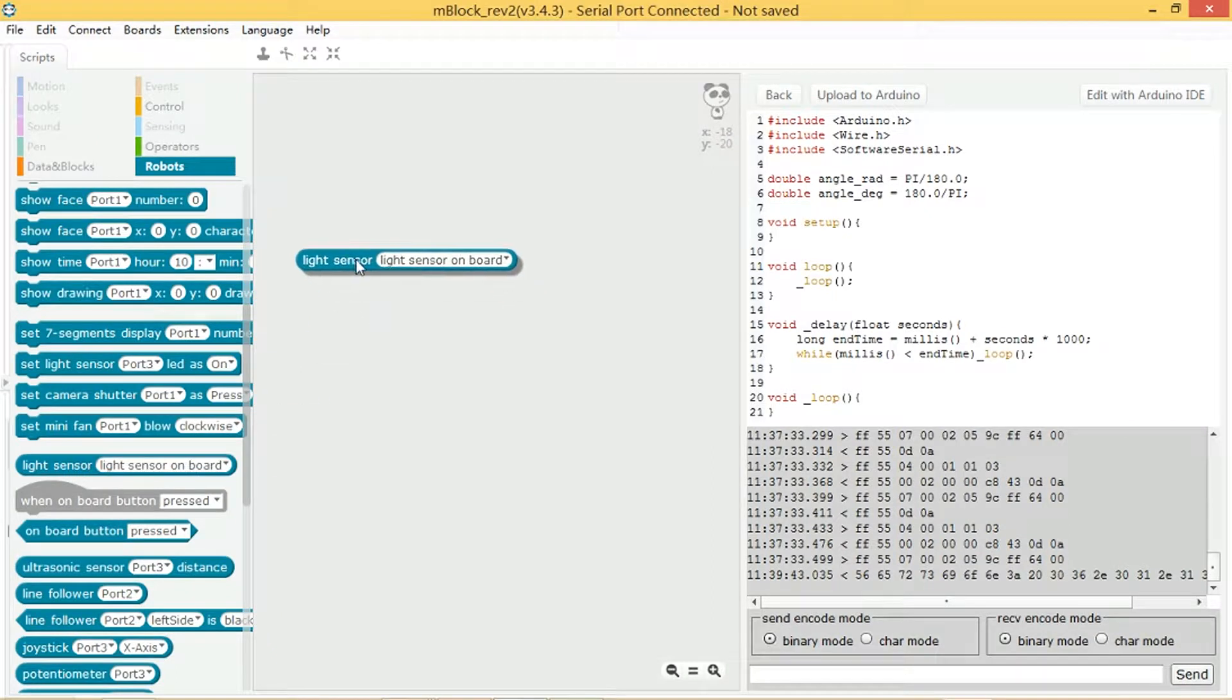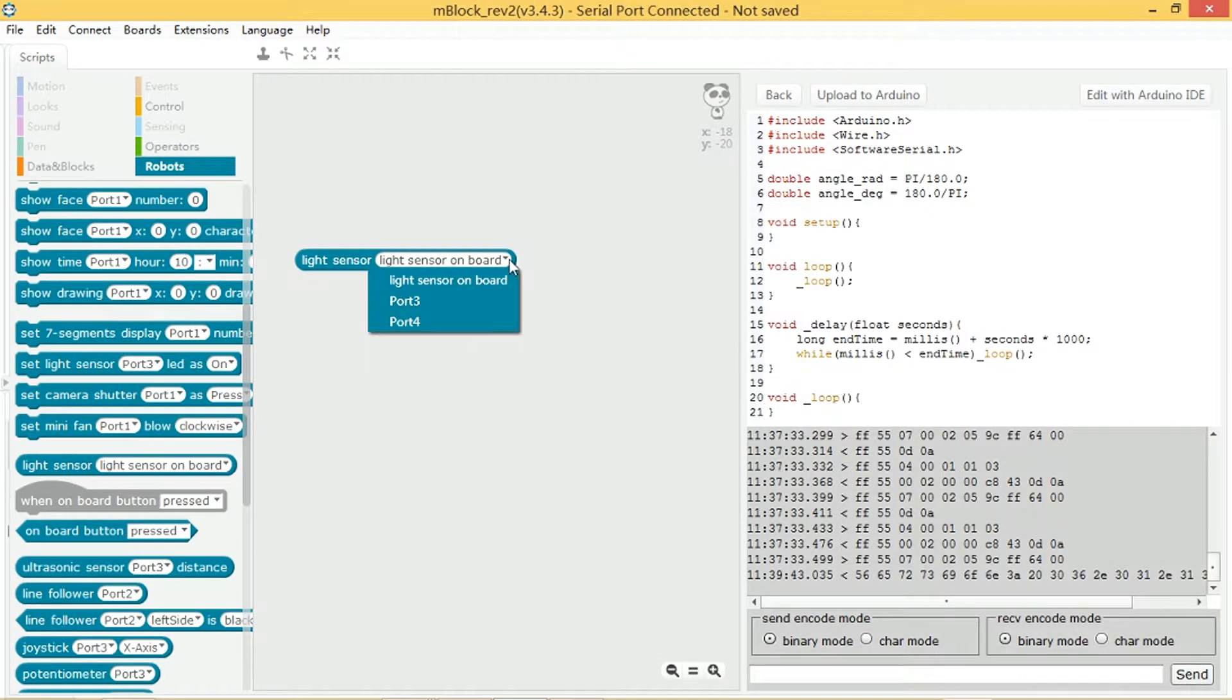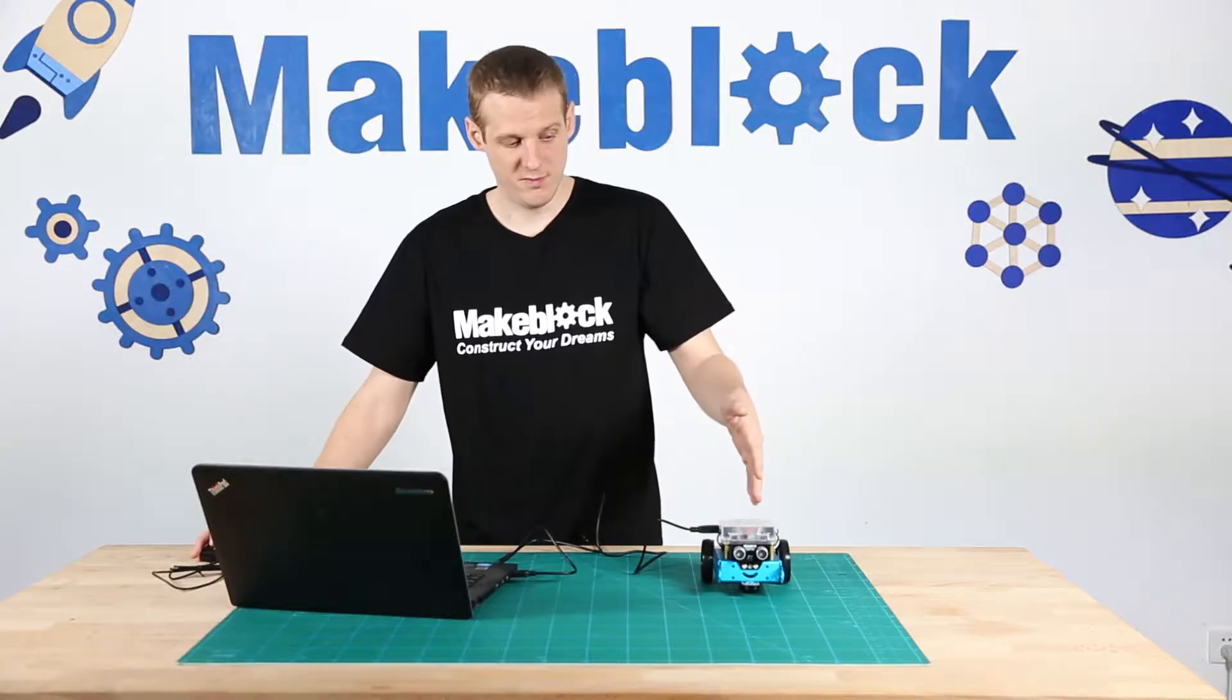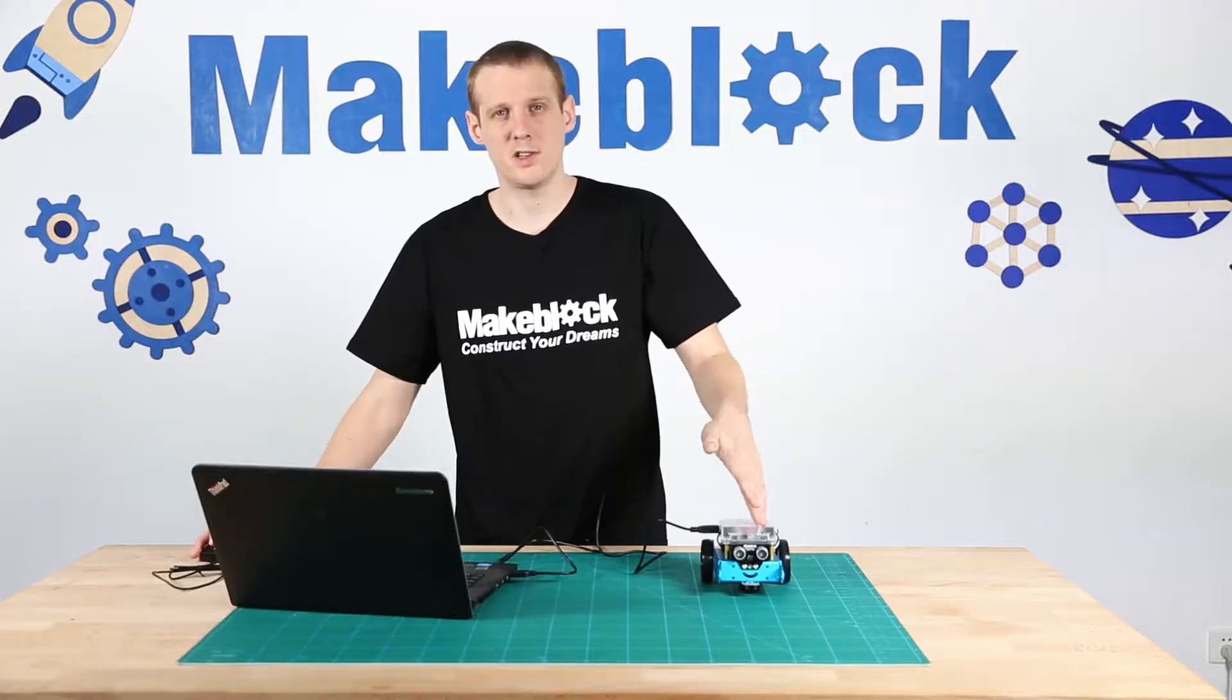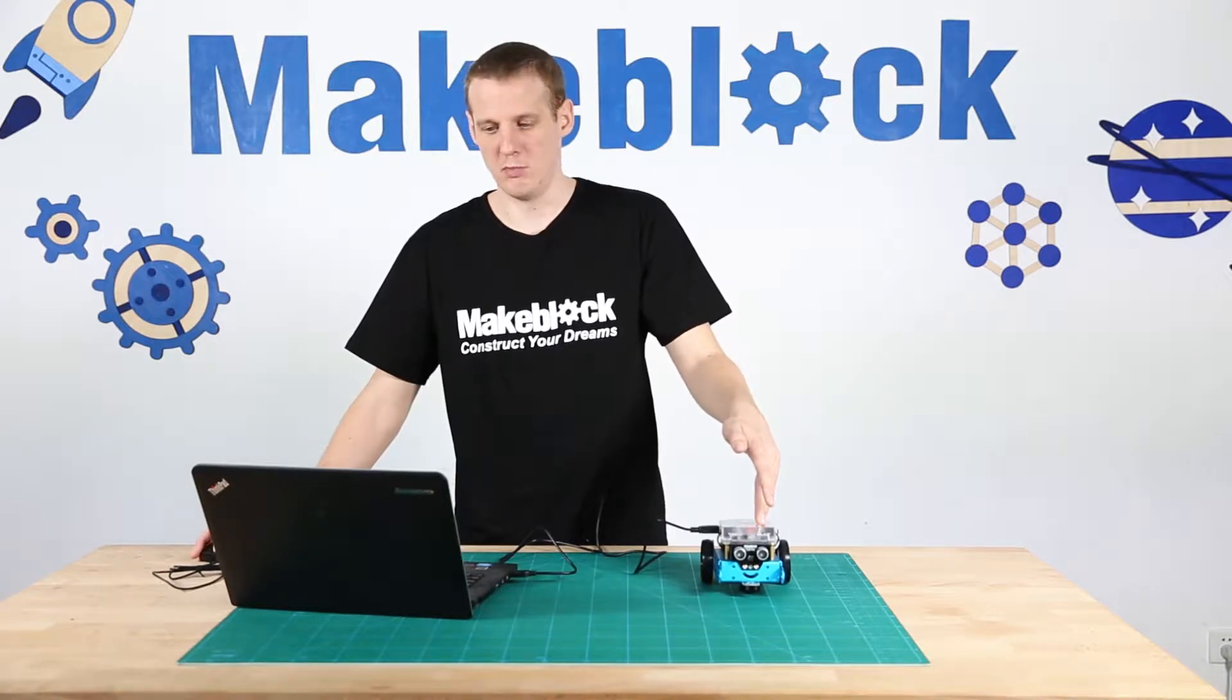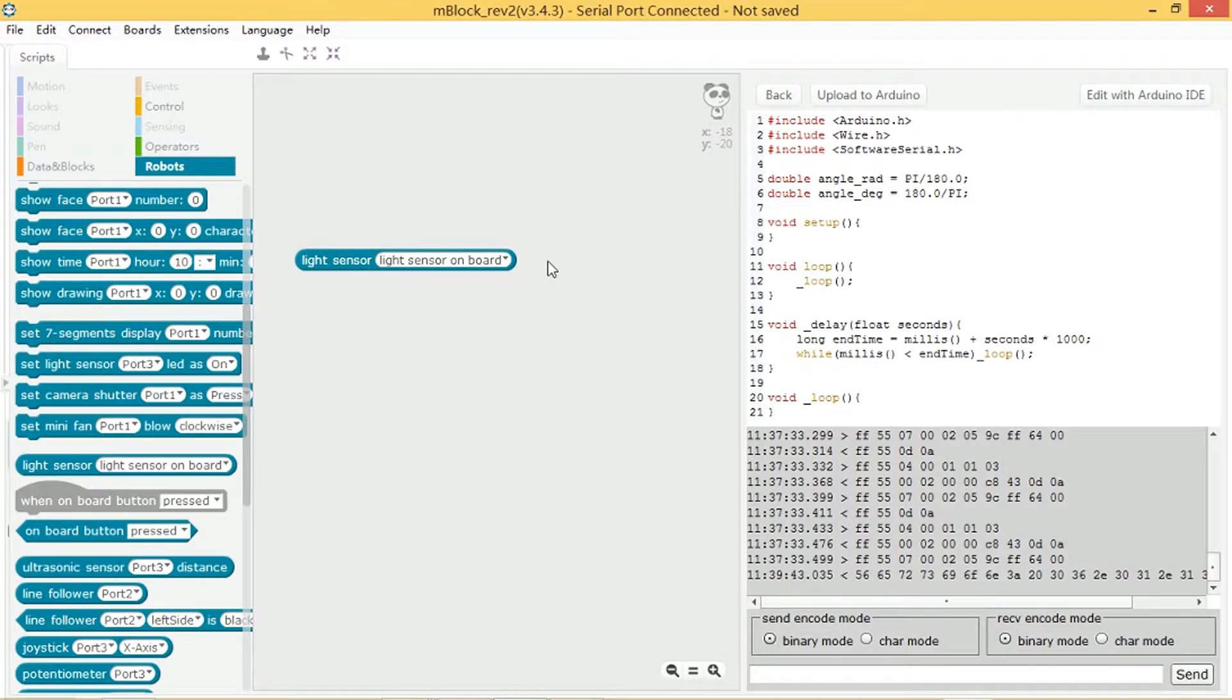Okay, so here it is. Light sensor has a few different options: light sensor on board, port 3, or port 4. For this lesson we're going to be using the light sensor on board, so I'm going to leave that selected.